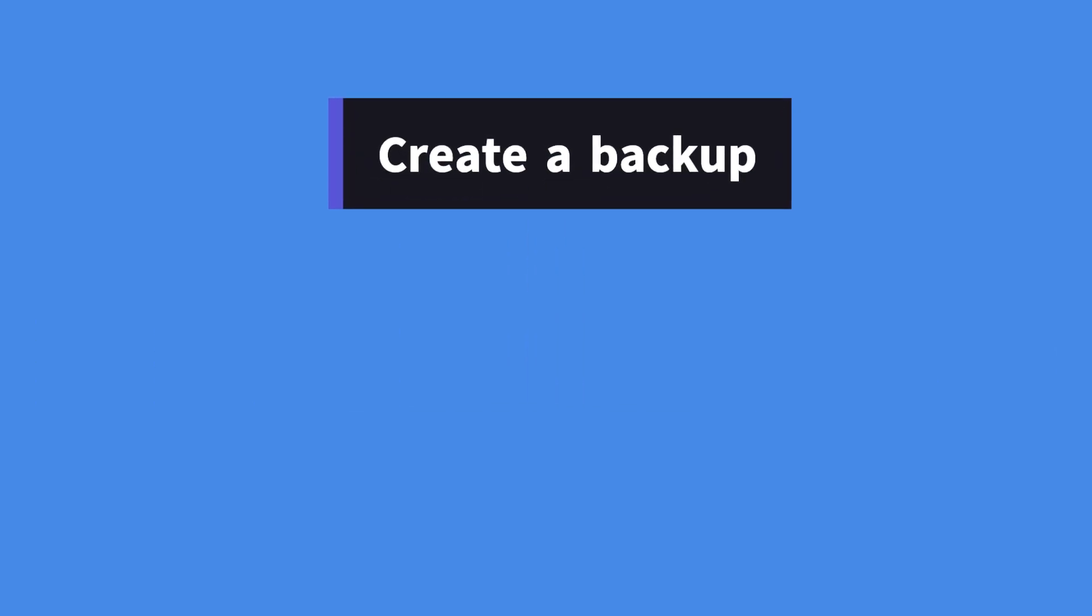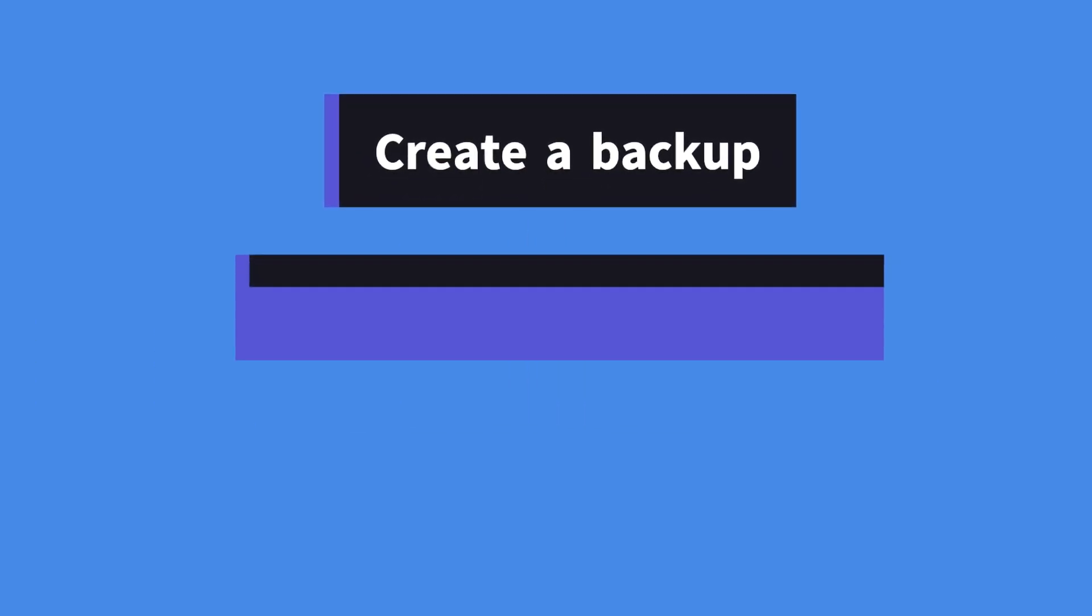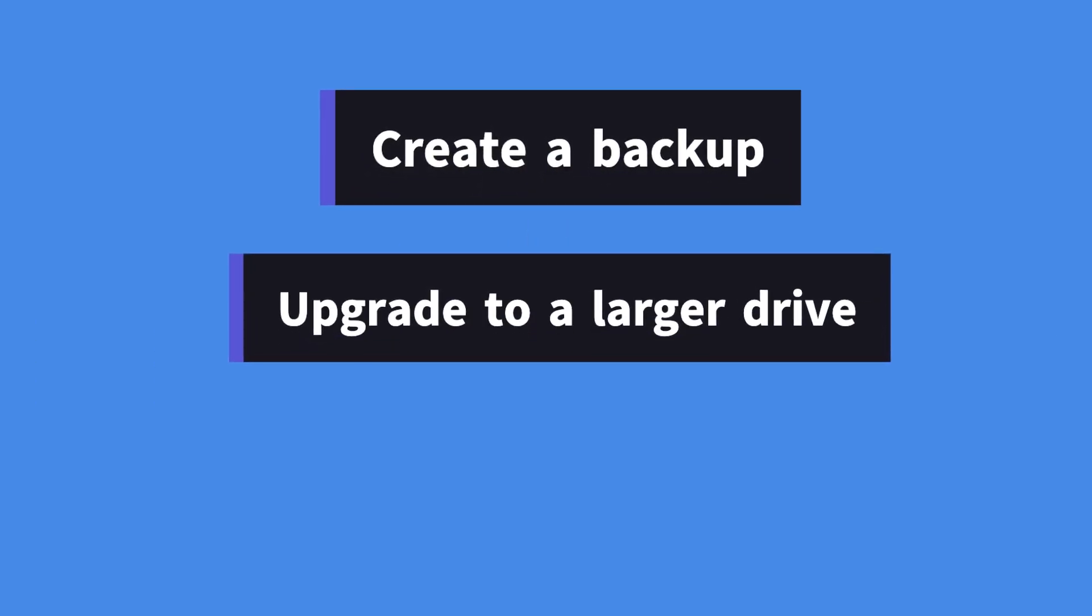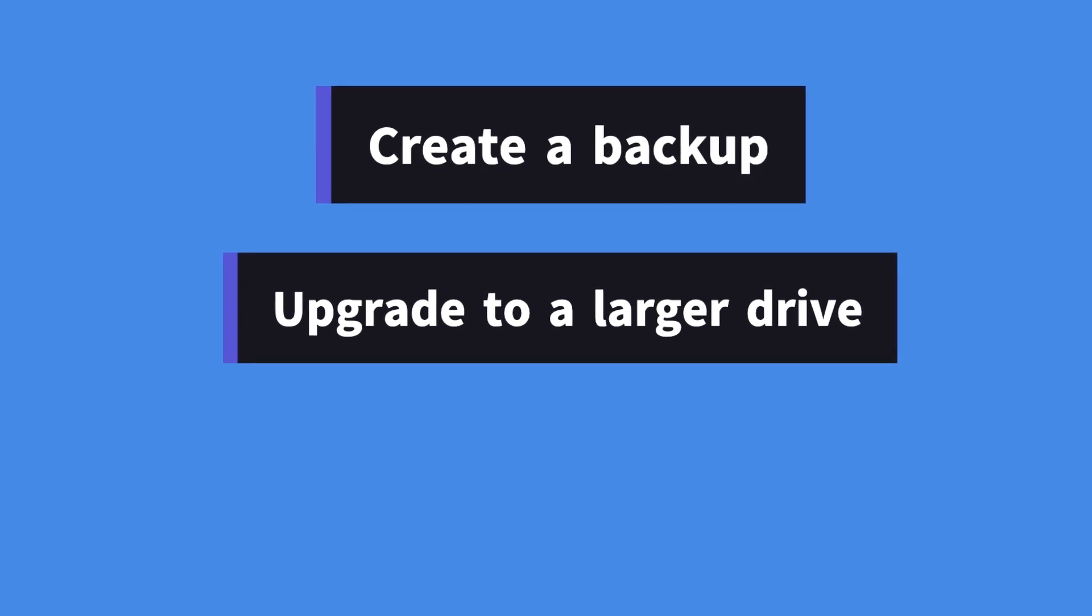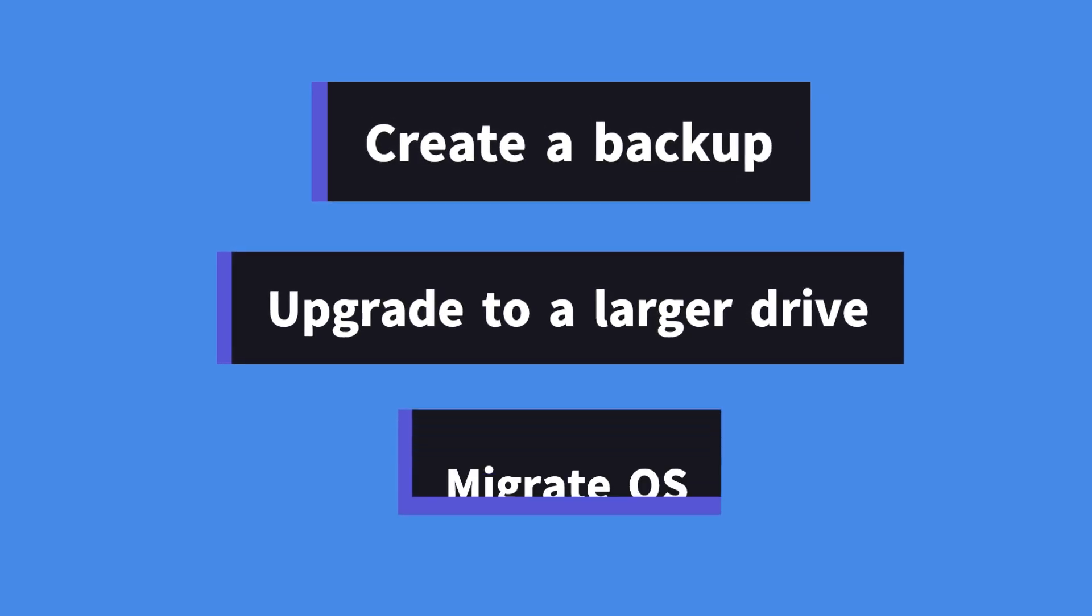It can help on creating a backup, upgrading to a larger drive, and migrating OS.